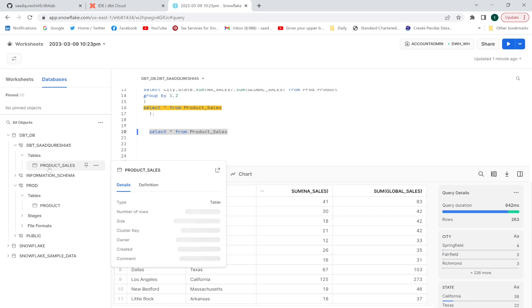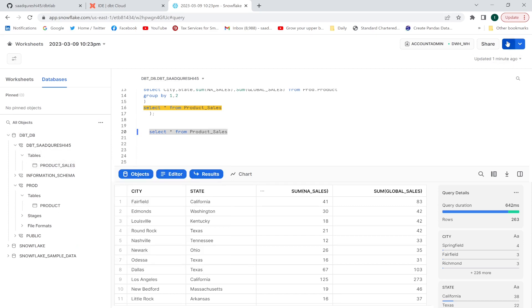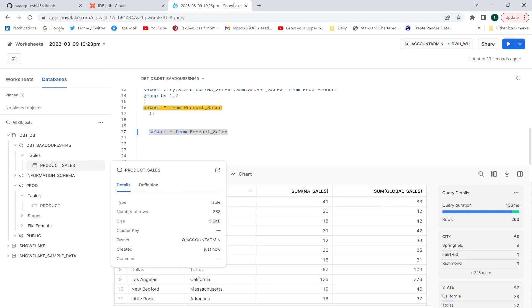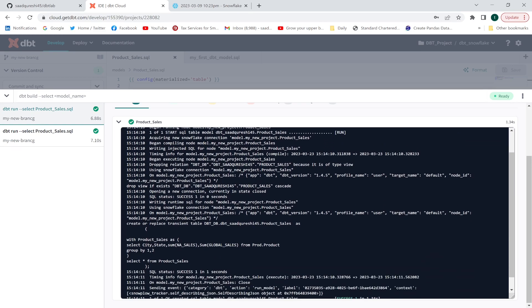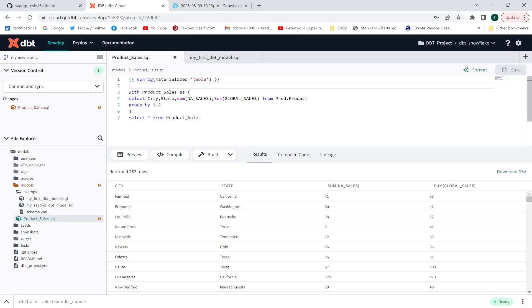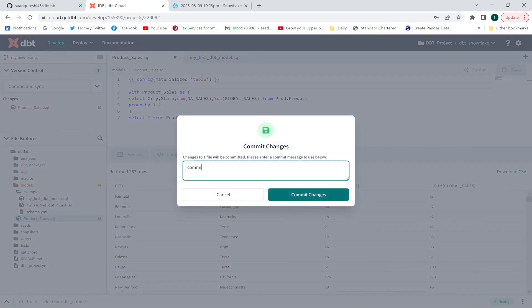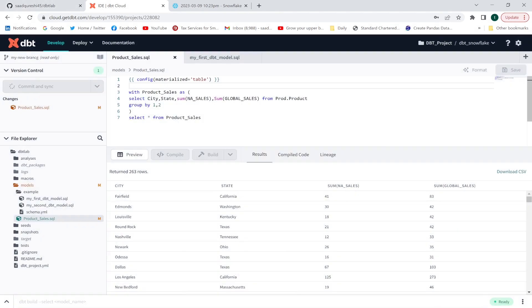The table 'product_sales' has been created. Let me refresh Snowflake to confirm. First, dbt drops the existing view with the same name, and then it creates the table. If you look at the logs, you can see: 'DROP VIEW IF EXISTS dbt.product_sales'. This is your first transformation in dbt Cloud. Now I'll commit and sync the changes to my GitHub repository as well.